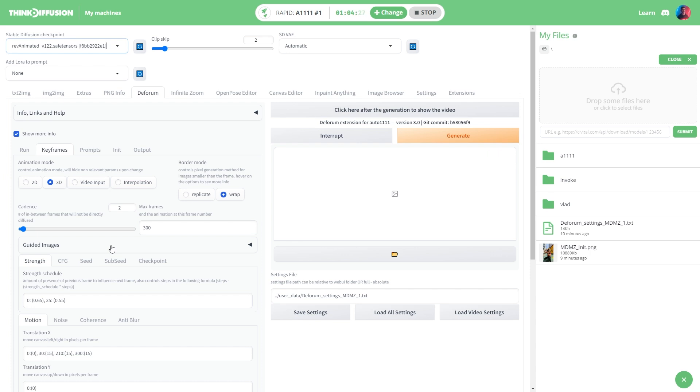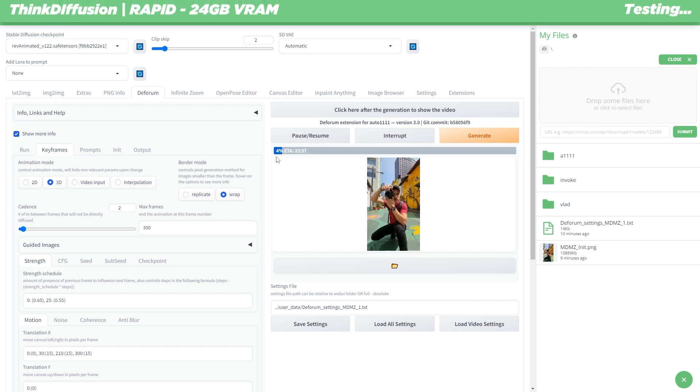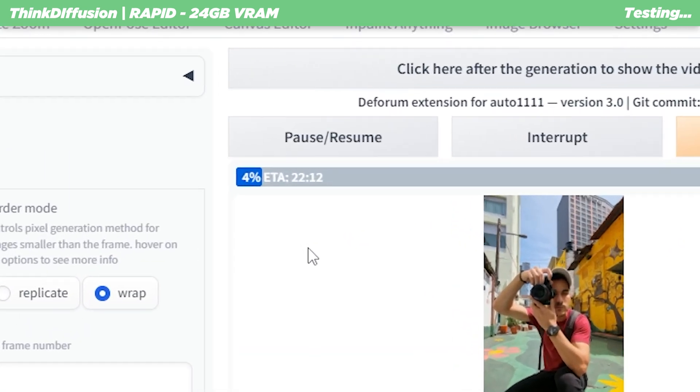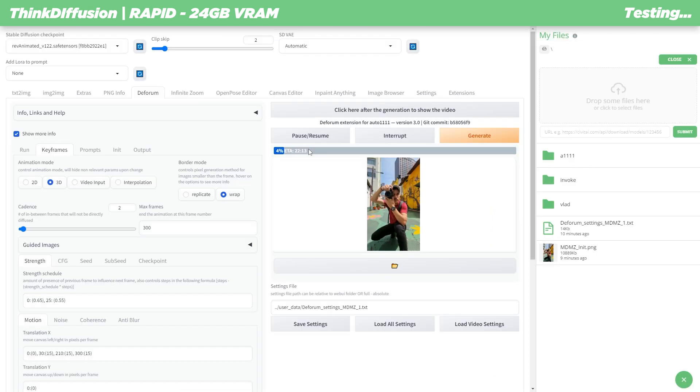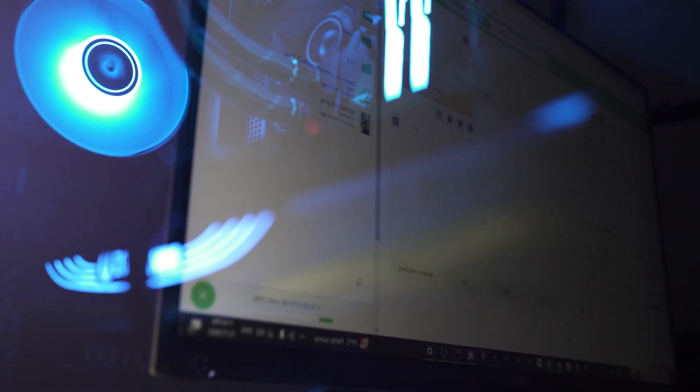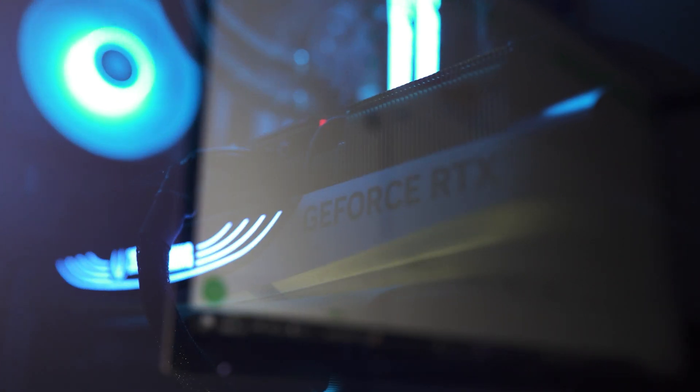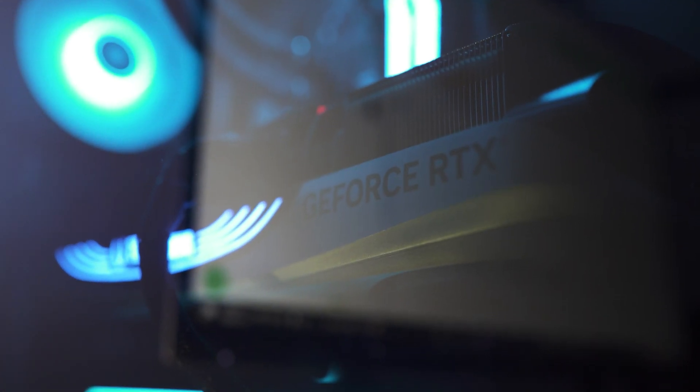At this point we are good to go and we can proceed by clicking on generate. After a few seconds into the process we are about five percent done and it seems like we have around 20 minutes left. This looks really promising considering the number of frames we have to work with.